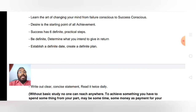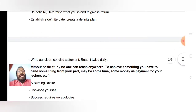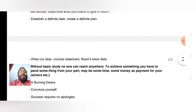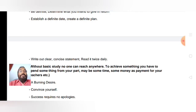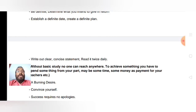Then create a definite plan, and you have to write it out clearly as a concise statement. If you have a goal to achieve, to be successful in life, write it out clearly as a concise statement.